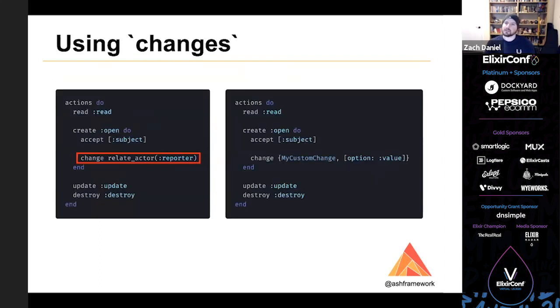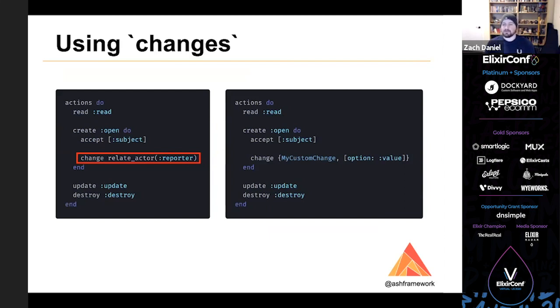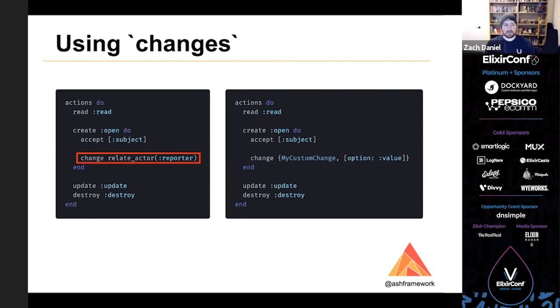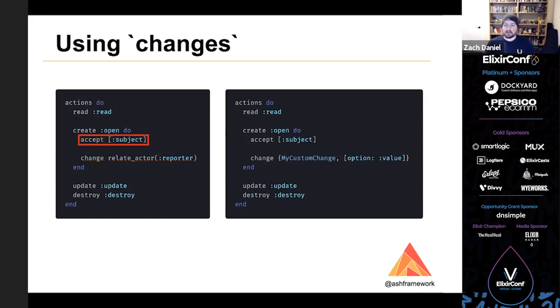So the first is using an action specific change. Here, we've used a built in change called relate_actor. And if there's no actor context, it will mark the changes as invalid. And if there is an actor context, it will relate that current actor via the specified relationship. So this open action, if you use this action, it will relate the current user as the reporter of that ticket. Additionally, we've added a list of accepted changes. So they can only, the only attribute that they can send is subject when they use the open action.